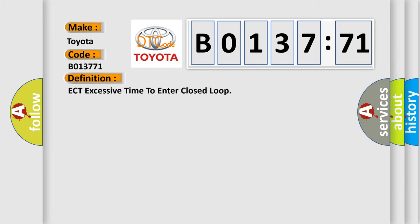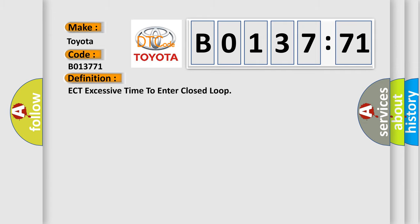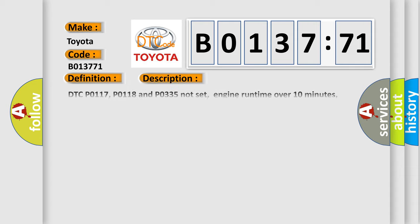The basic definition is ECT excessive time to enter closed loop. And now this is a short description of this DTC code.